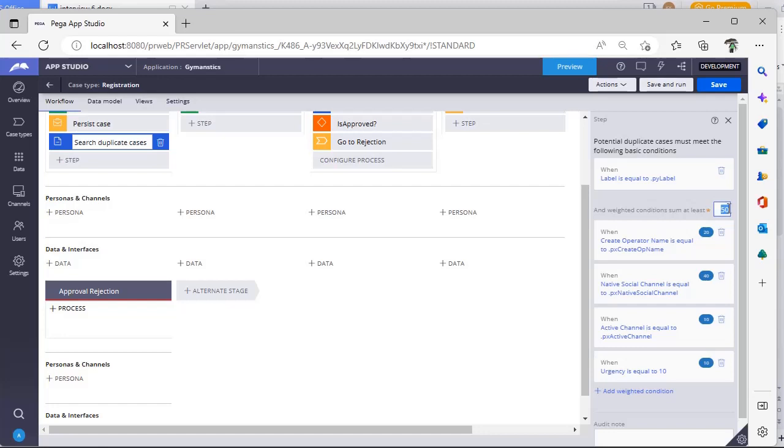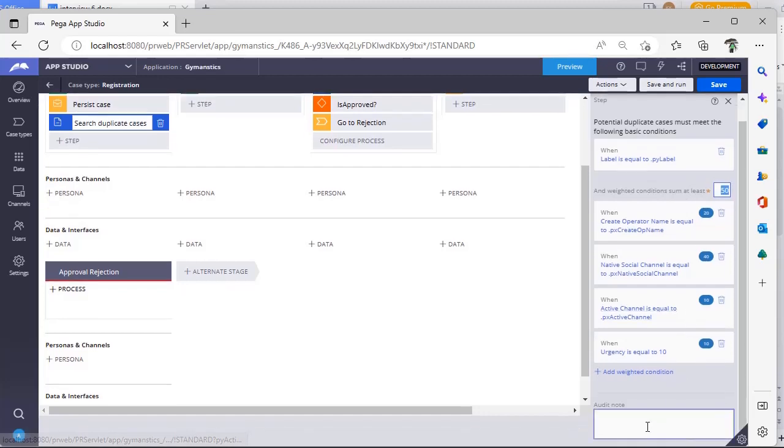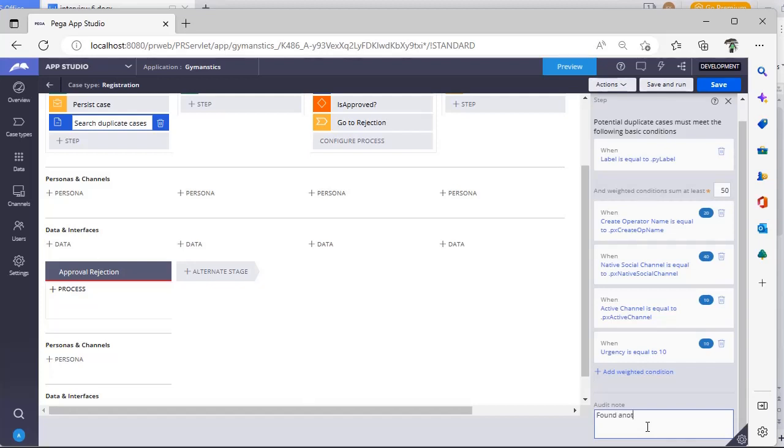And you can give an audit note as well, like now found another case. So in this way you can determine or search for the duplicate cases.